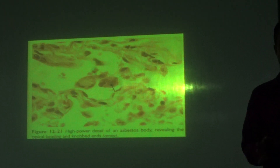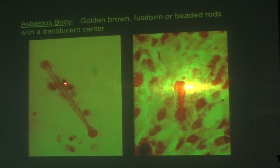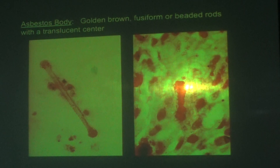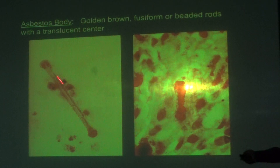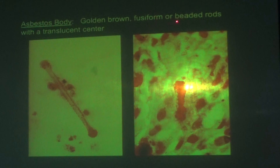The classic hallmark of asbestosis is the asbestos body. Microscopically, it presents as golden-brown fusiform or beaded rods with a translucent center and knobbed ends in a screw-like pattern with a beaded appearance in the middle. This is a classically recognized feature: a translucent center with beaded, knobbed ends. This microscopic picture can appear as an OSCE slide for asbestosis.